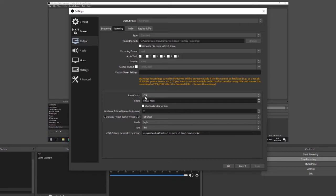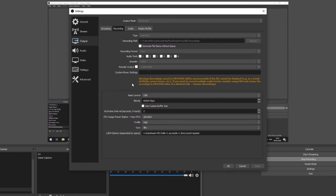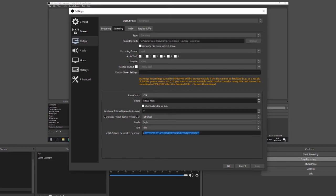Rate control again is CBR. Bitrate is actually 60,000 for recording to get the best quality possible as obviously you're not going to be dealing with having to stream at the same time so it's a lot less pressure on your computer. Keyframe interval again is 2, CPU preset for this one is ultra fast, profile high, tune is up to film and again I believe this is exactly the same as it was for streaming as well.